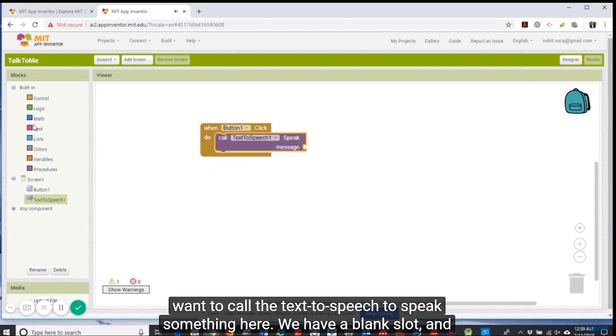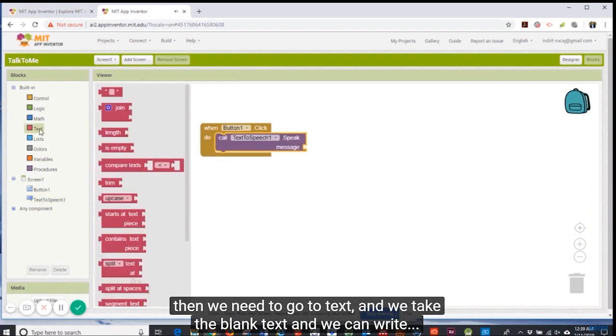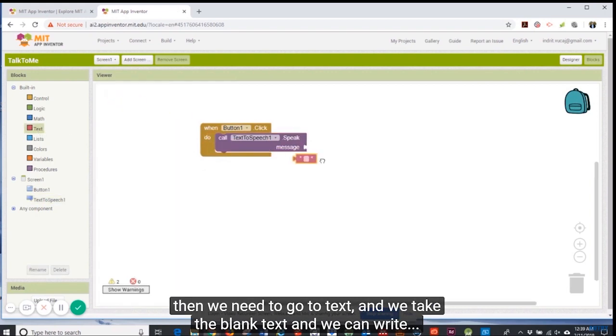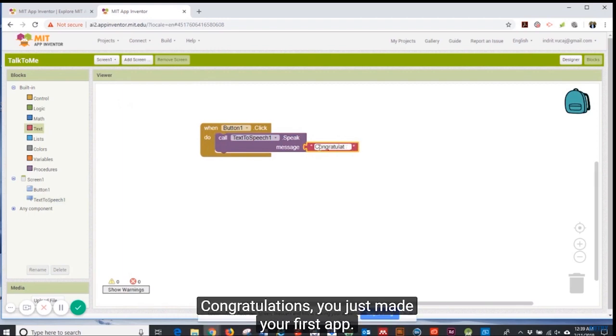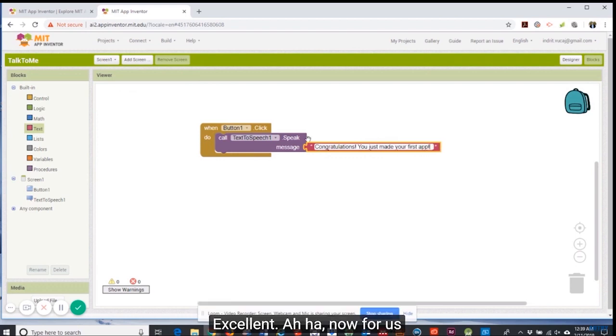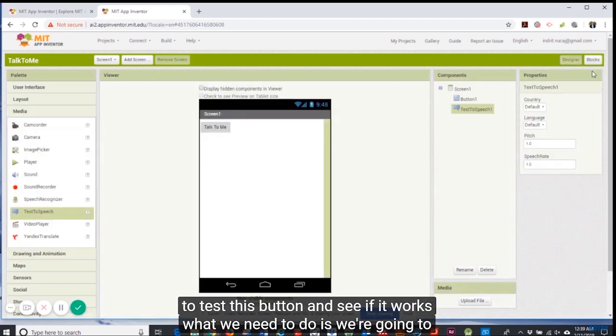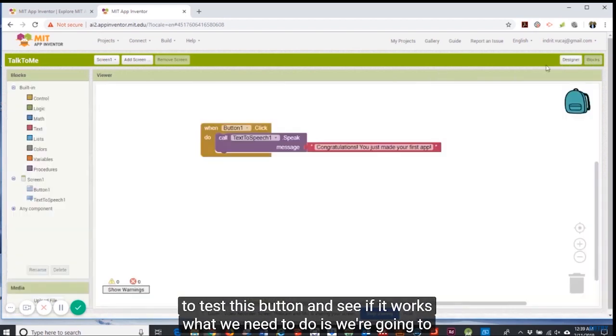Then we want the text to speech to speak something. Here we have a blank slot and then we need to go to text and we take the blank text and then we can type: congratulations, you just made your first app. Excellent!